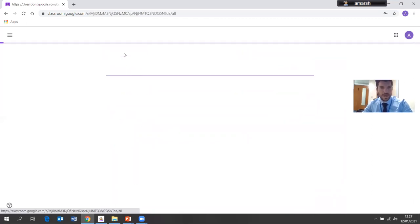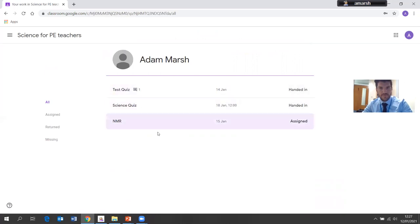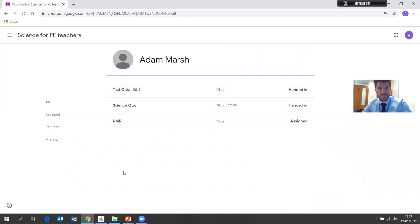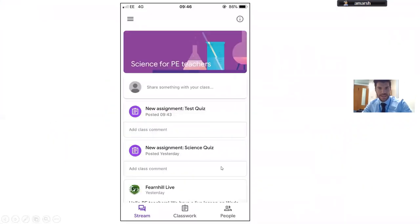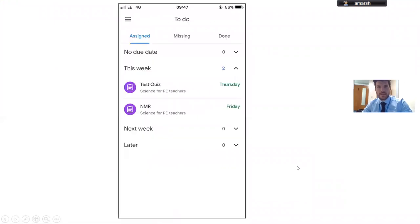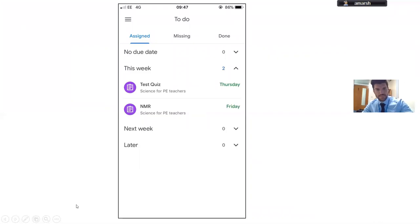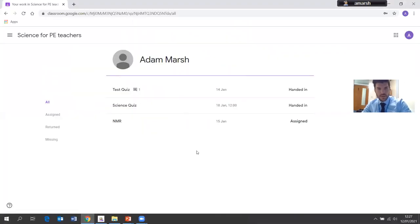I can click on an individual piece of work and it will tell me its status — for example, this one I've handed in, this one I've handed in, and this one has been assigned but not yet handed in. You can also see the resources for it. From here I can click 'View Your Work' and it will show all pieces of work that have been set and whether they've been handed in or assigned. On the phone under Classwork I've got tabs for Assigned, Missing, and Done.